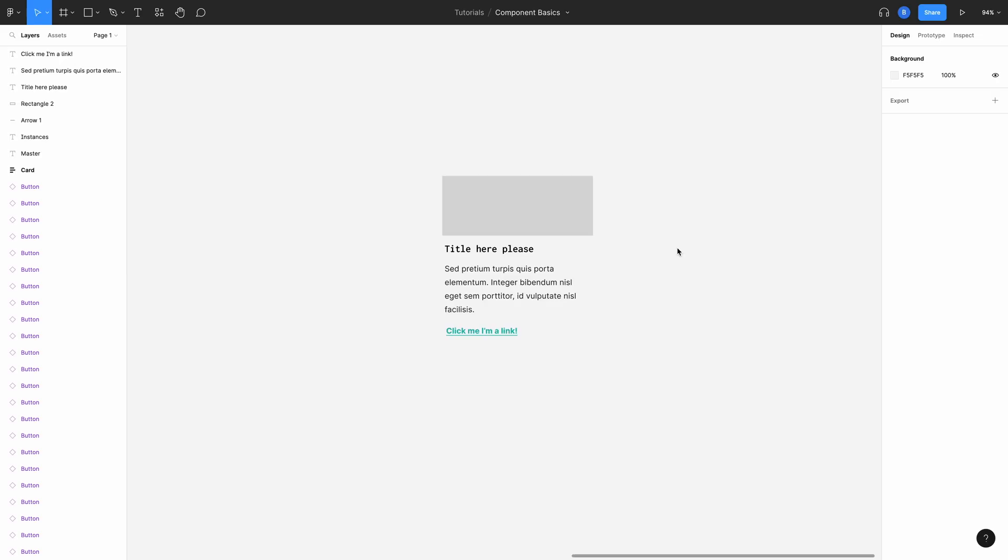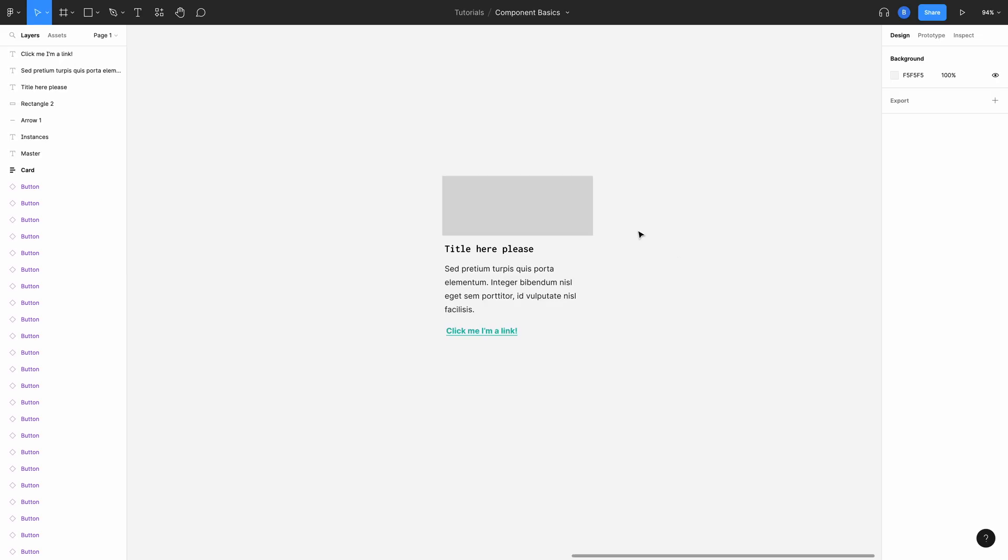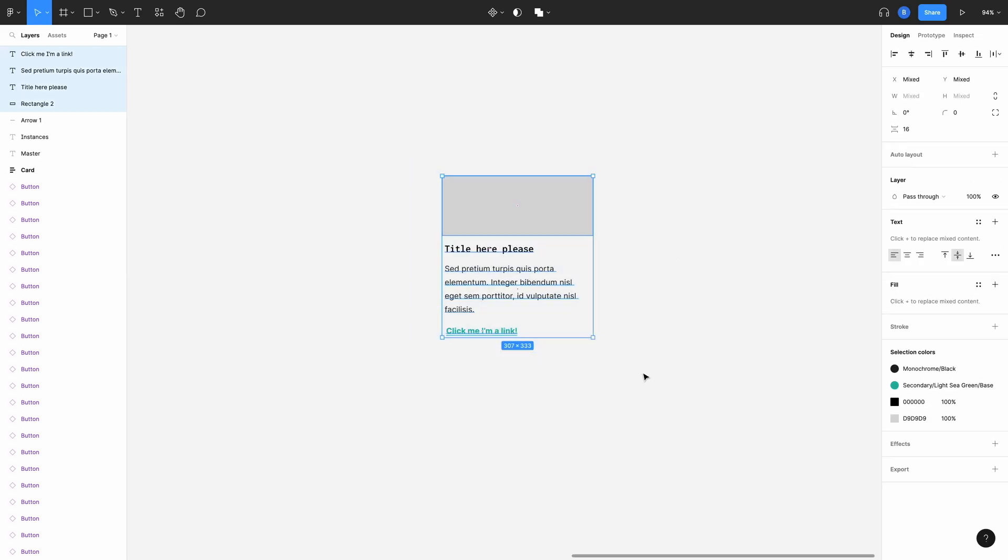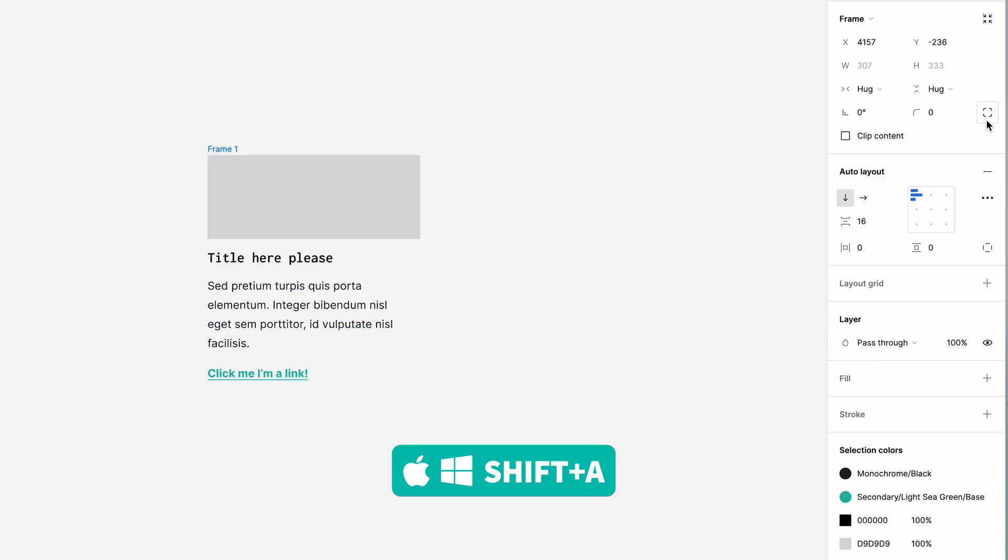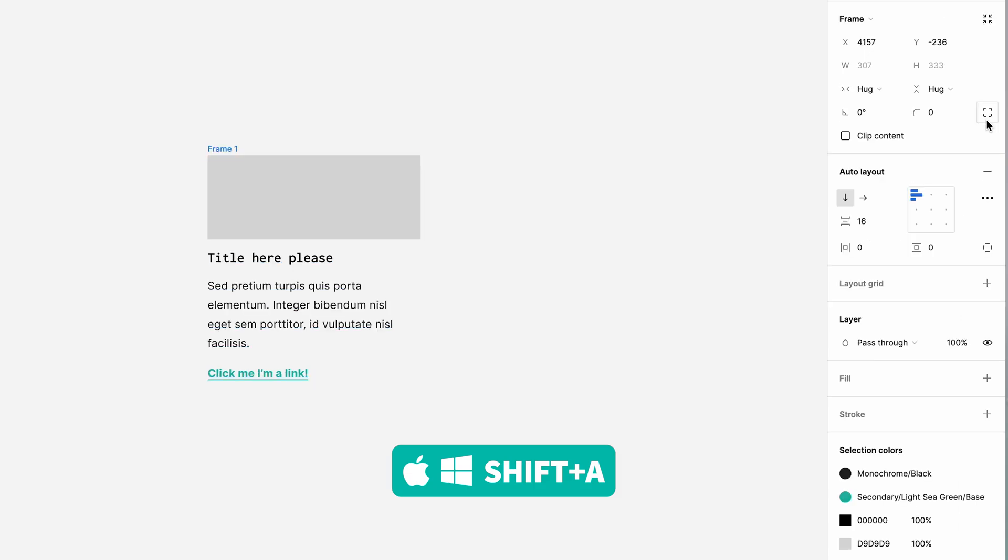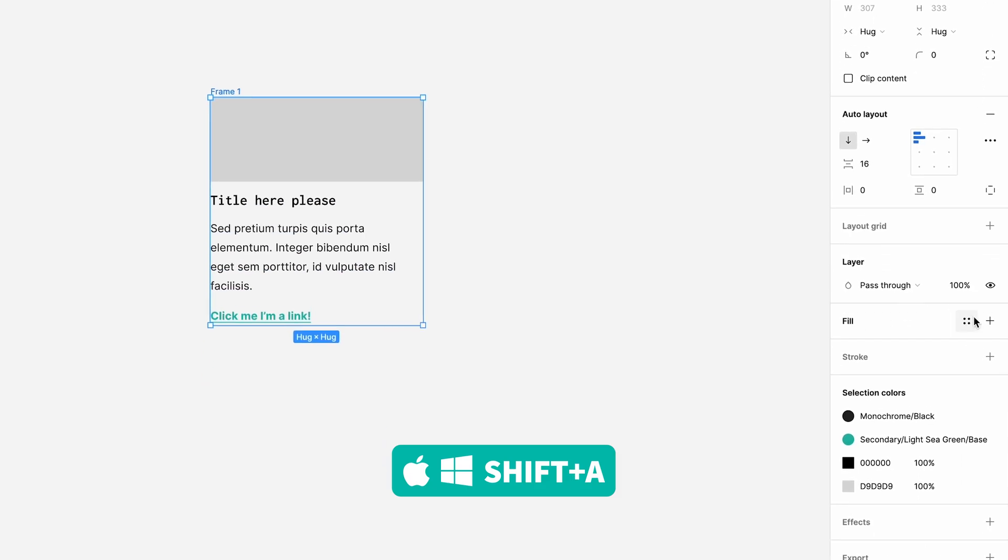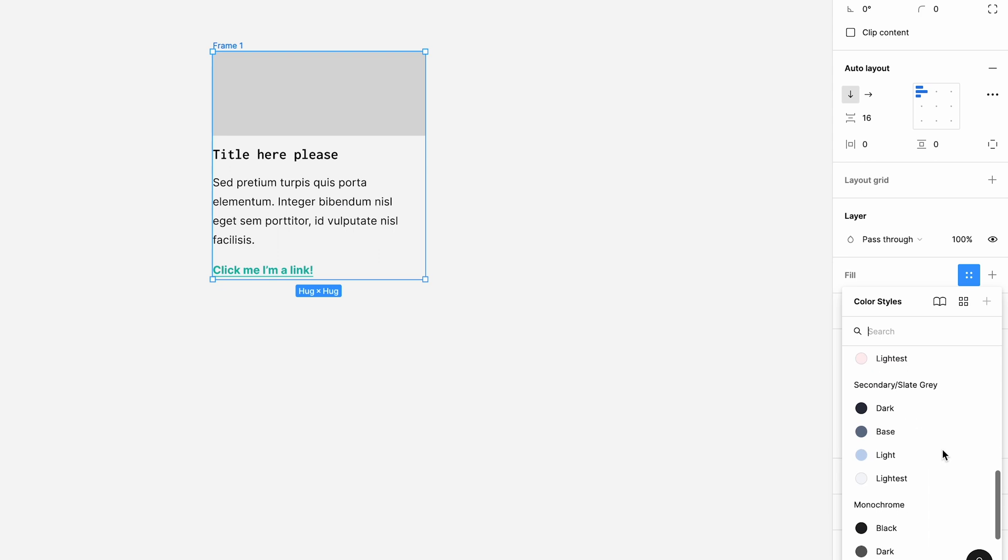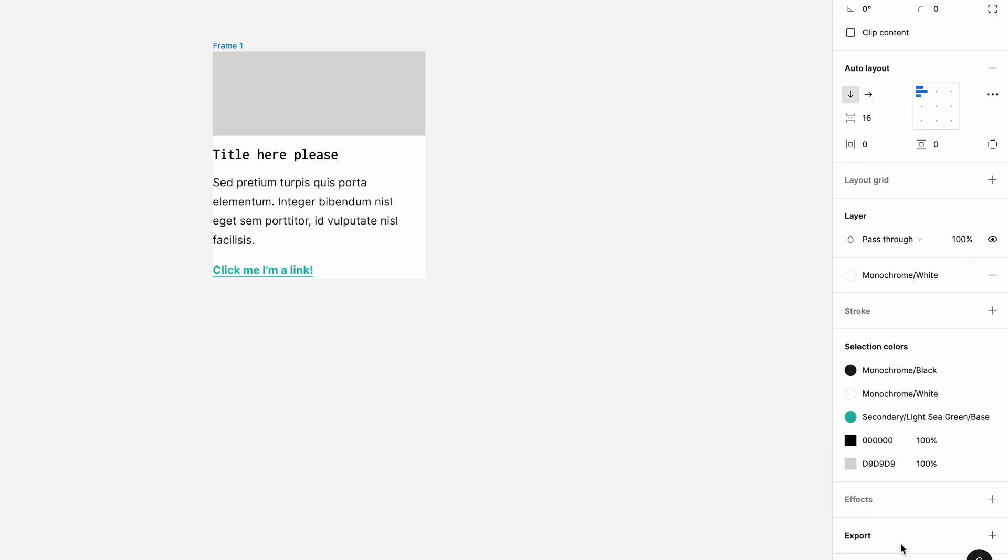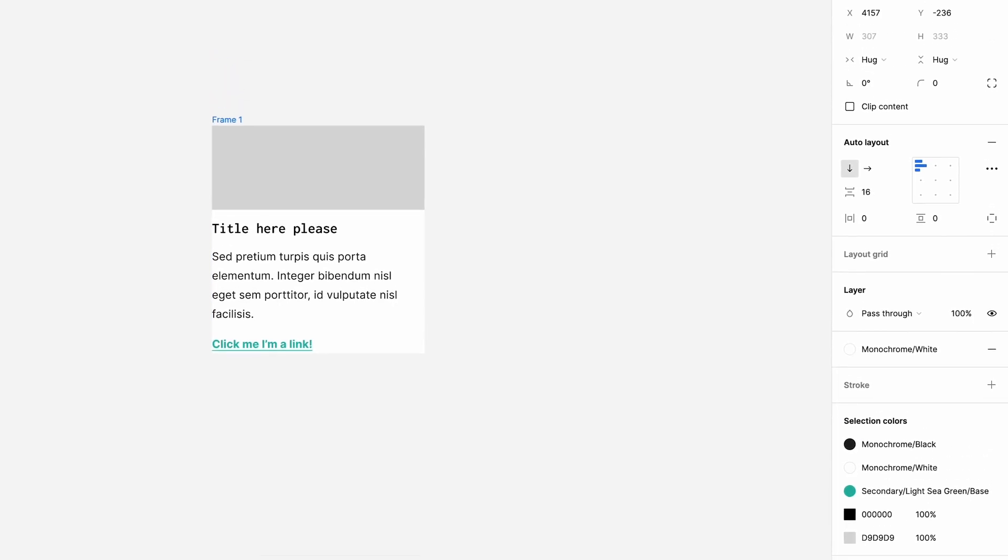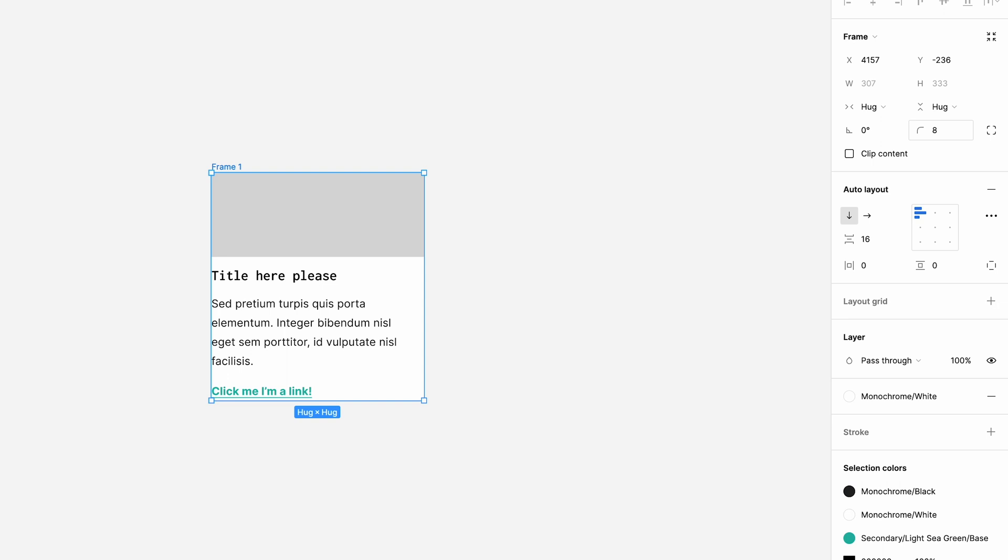So select all the elements together by dragging your cursor around them. You can slide over to the properties panel on the right and click the plus button next to the auto layout here or hit shift A on your keyboard. I'll set the background fill to white. Give it eight pixels of border radius to smooth down the sharp corners a little bit. And I'll add a bit of drop shadow.